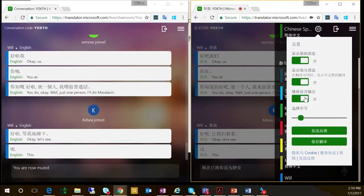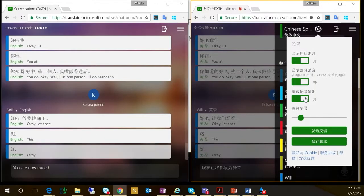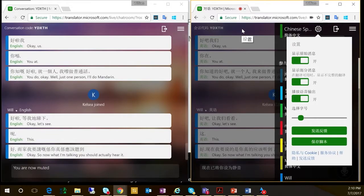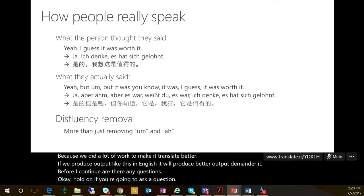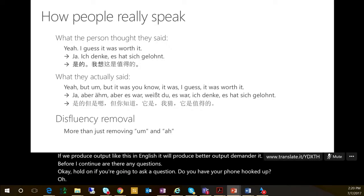The Translator Live feature allows you to create what we call a virtual room where people can have conversations in multiple languages. While I'm talking, they will see the transcripts on the screen, and also on their local devices in the language of their choice. When I talk, you hear the Mandarin actually being spoken. I can speak while showing a PowerPoint deck, and it will show the transcripts on the screen while allowing people to join from their own devices.